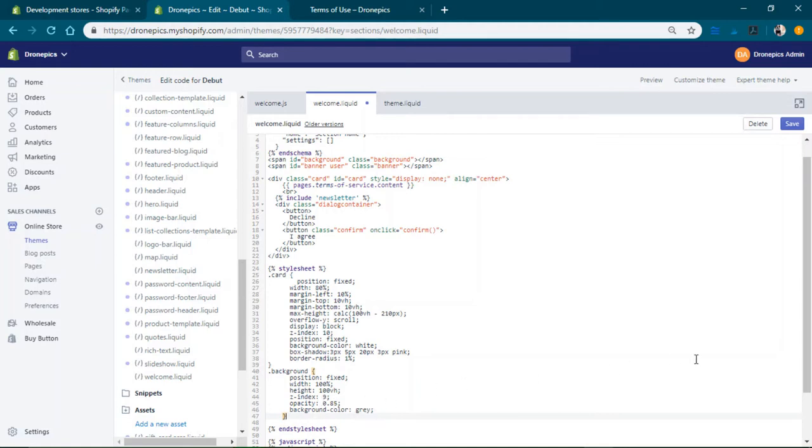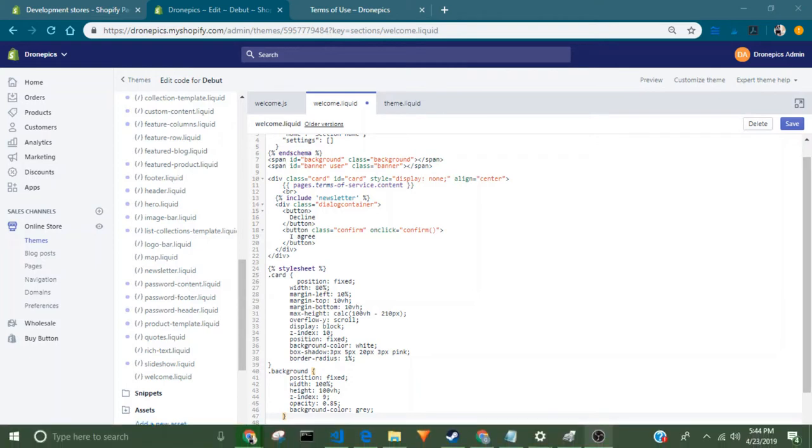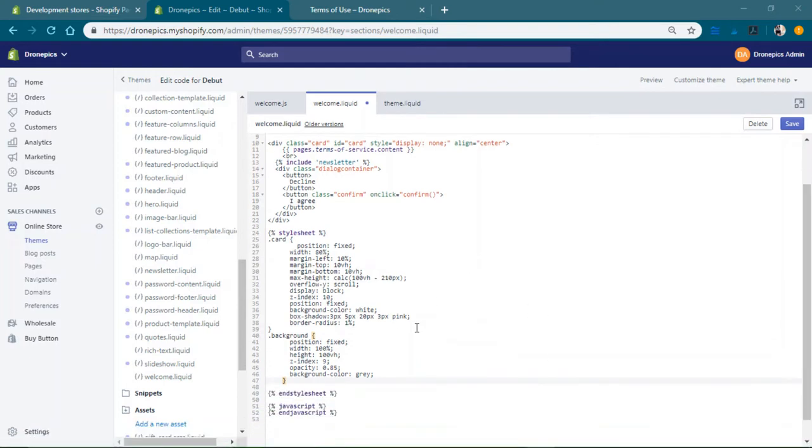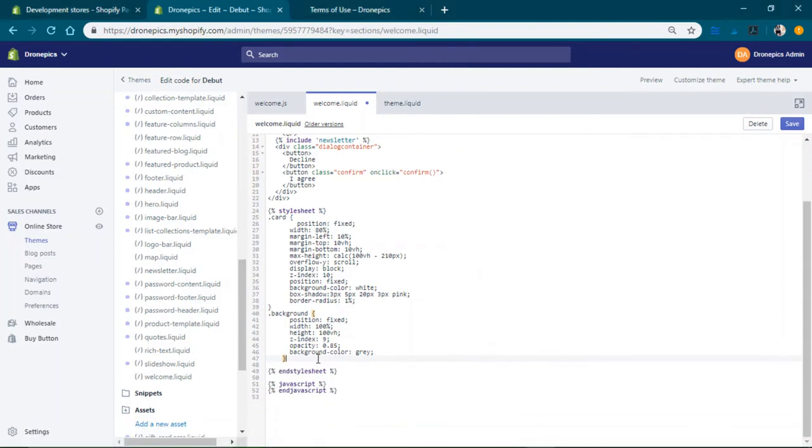It could be any color that you choose and then we're going to have a banner. This is just a thing at the top that's going to welcome back the user if we wanted to do that.